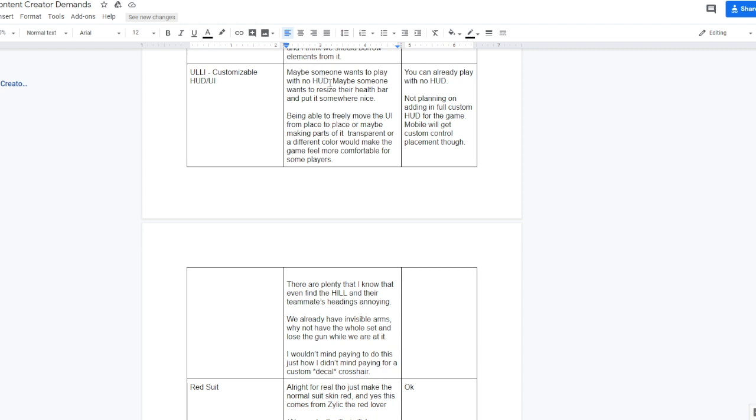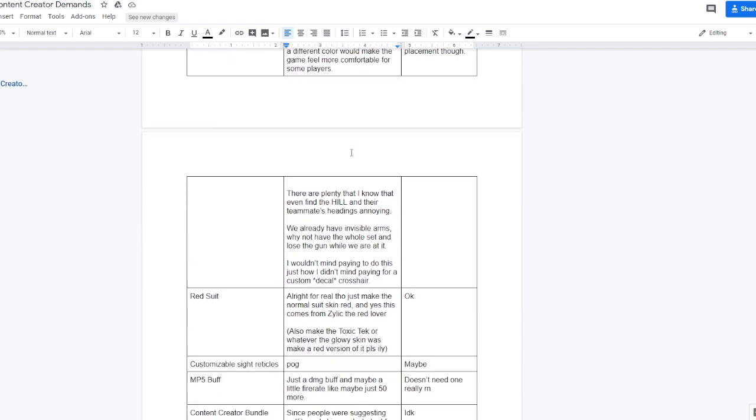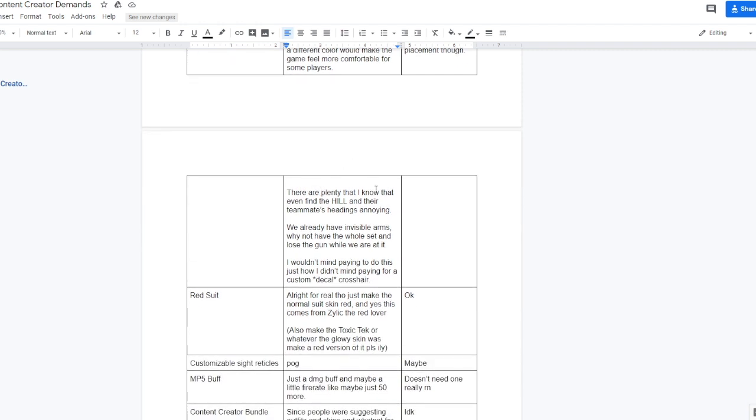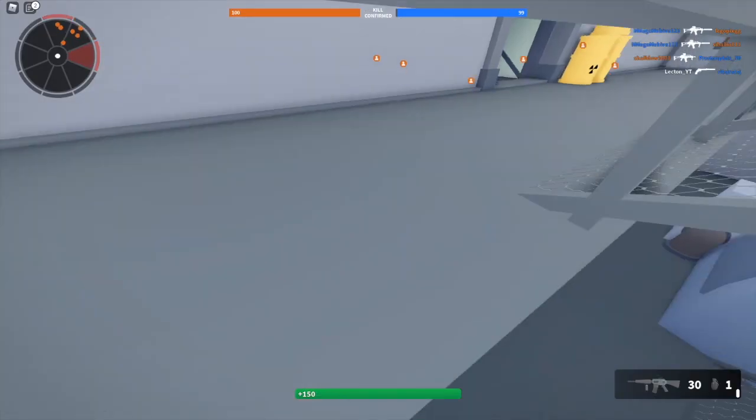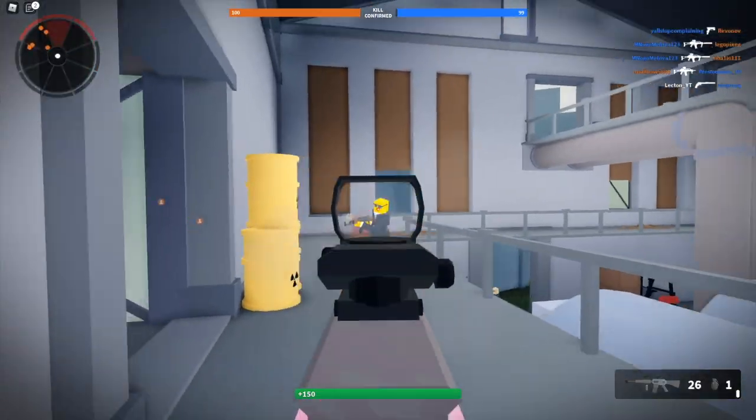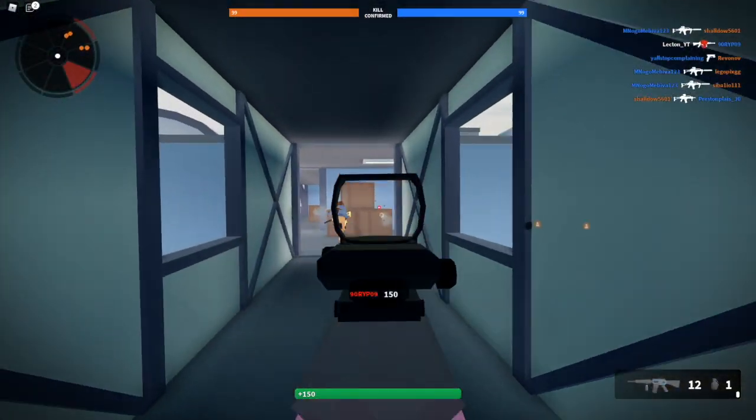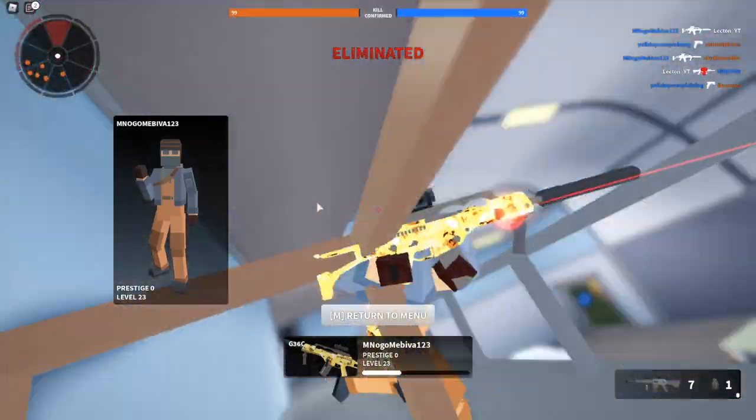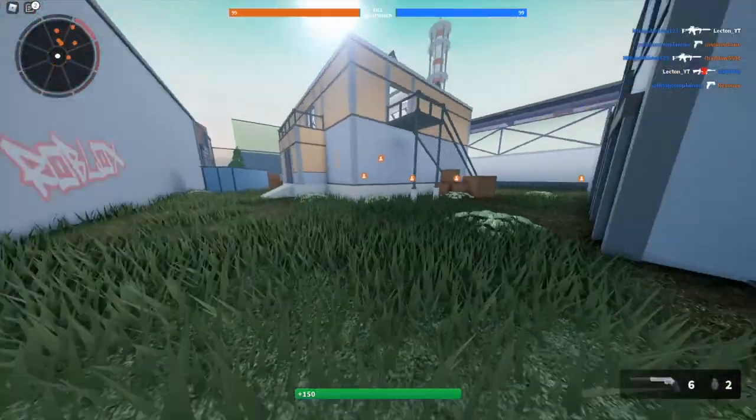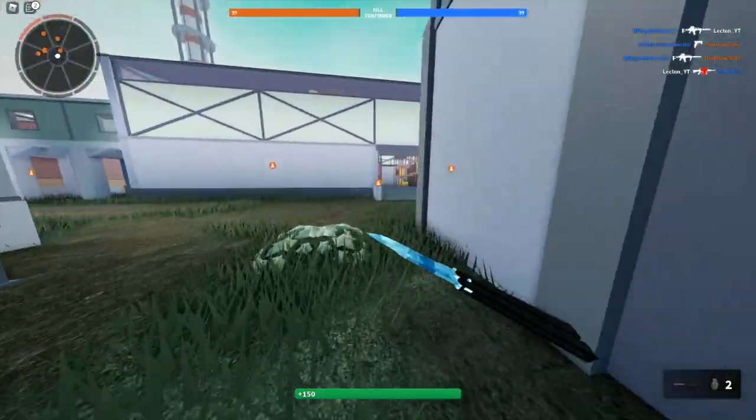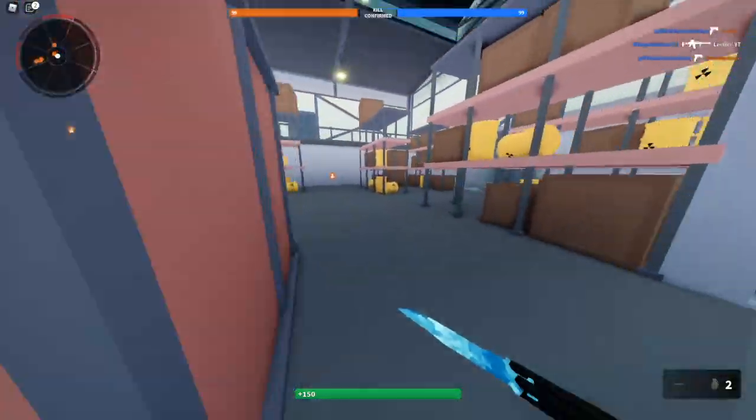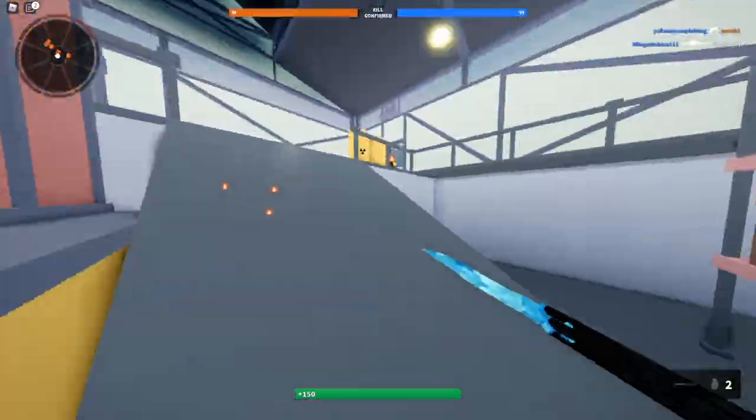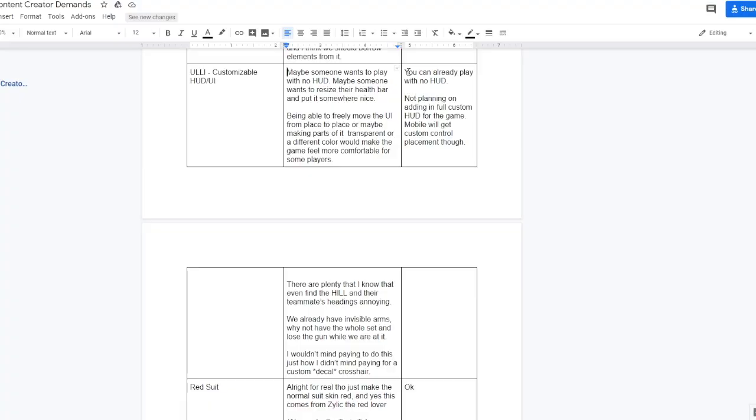Customizable HUD slash UI. Maybe someone wants to play their game with no HUD, which you can already do if you press F5 by the way. Maybe somebody wants to resize their health bar and put it somewhere nice. Being able to freely move the UI from place to place, making parts of it transparent or a different color would make the game feel more comfortable to some players. There are plenty that I know that even find the hill and their teammates' headings annoying. We already have invisible arms, why not have the whole set and lose the gun while we're at it? I wouldn't mind paying to do this just how I didn't mind paying for a custom decal crosshair. I don't really agree with this to be honest. I don't think a lot of players want a whole HUD revamp. Let me know in the comment section, do you guys want a whole HUD slash UI revamp so that you can move the stuff wherever you want it? Ethan's response to this was, you can already play with no HUD, not planning on adding in full custom HUD for the game. Mobile will get custom control placement though, but I think it's good mobile should get that, but for PC it's not really worth it.